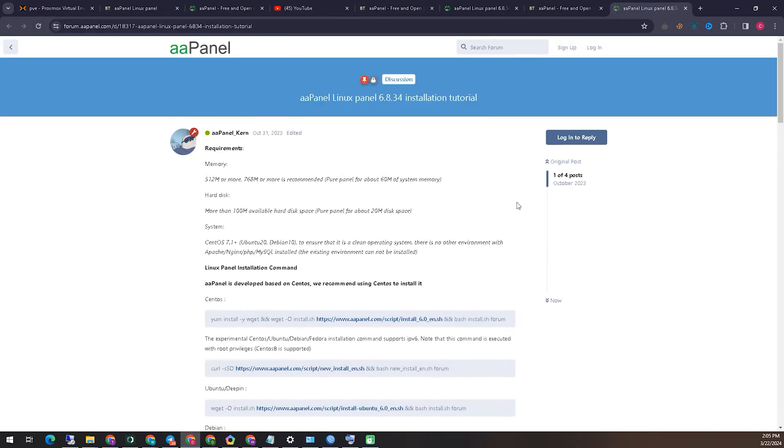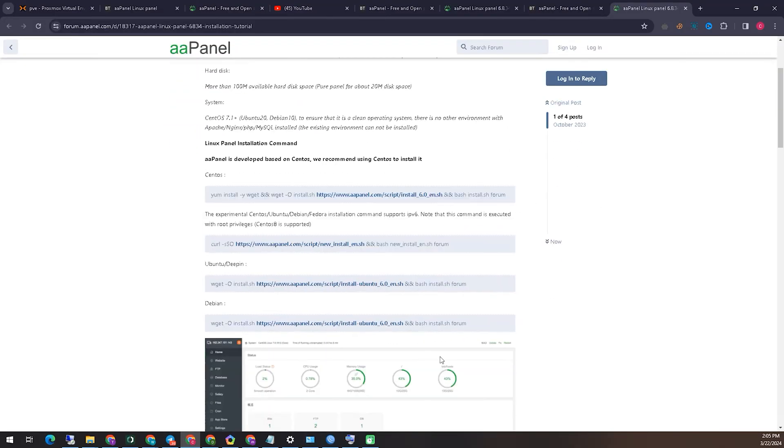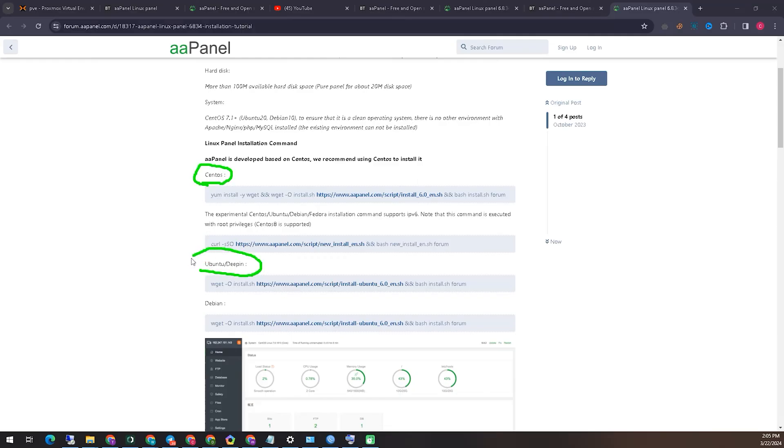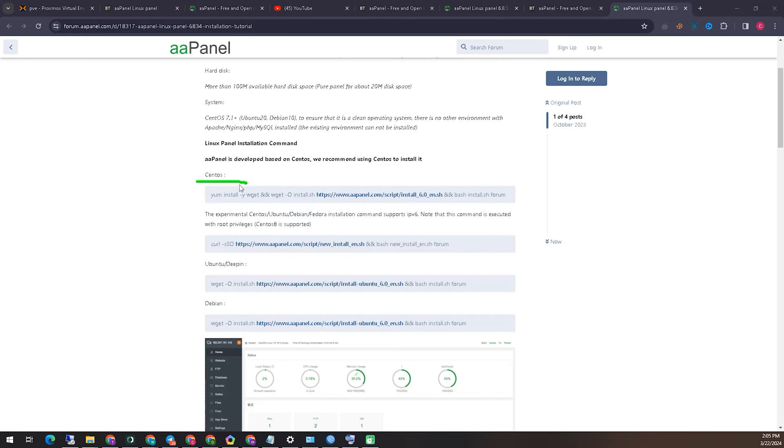Now, on the screen that you see in front of you, you can see different types of codes according to the operating system. We will install that code inside our operating system. Here you can see the names of different types of Linux operating systems, like Debian, Ubuntu, and CentOS. Here you can see the usable codes according to different types of operating systems.